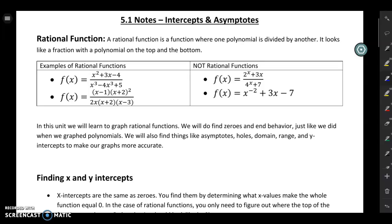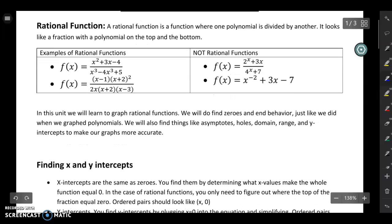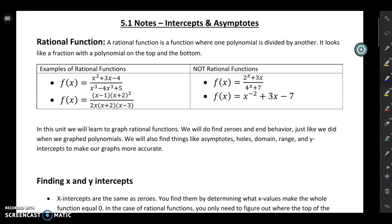A lot of things in this unit are going to be similar to the unit we just finished on graphing polynomials. We're going to find zeros and behavior, but we're also going to find additional things like asymptotes, domain, range, and y-intercepts. The more things you find when sketching your graph — more intercepts, more asymptotes — the more accurate your graph is going to be.